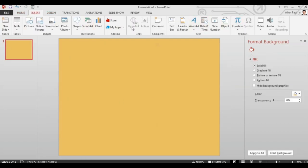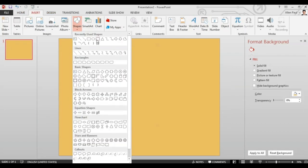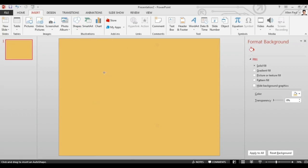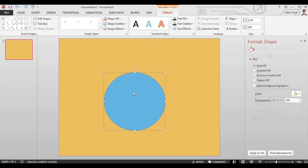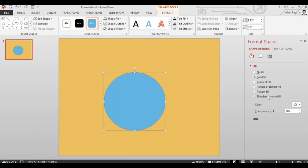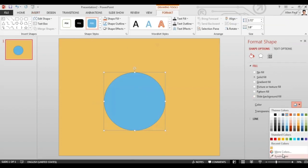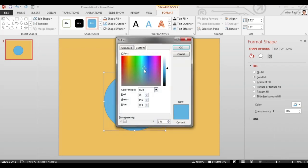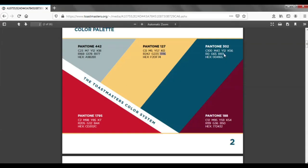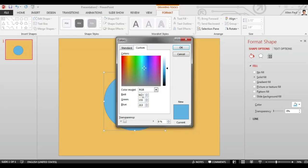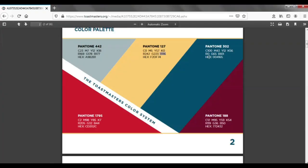Go to insert, click shapes and choose a circle. Again, change the color of the circle to the format found in the palette. We'll choose blue.